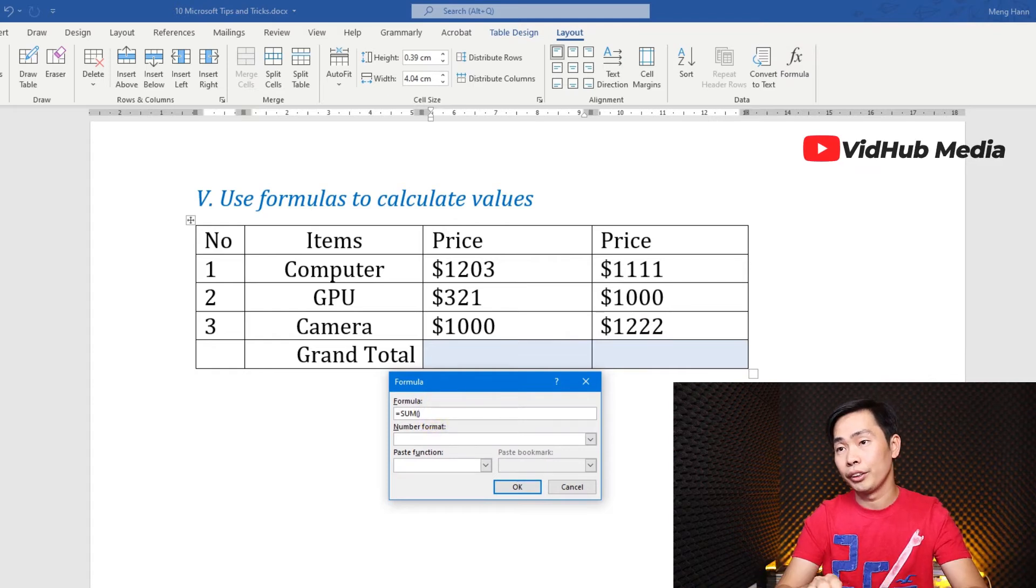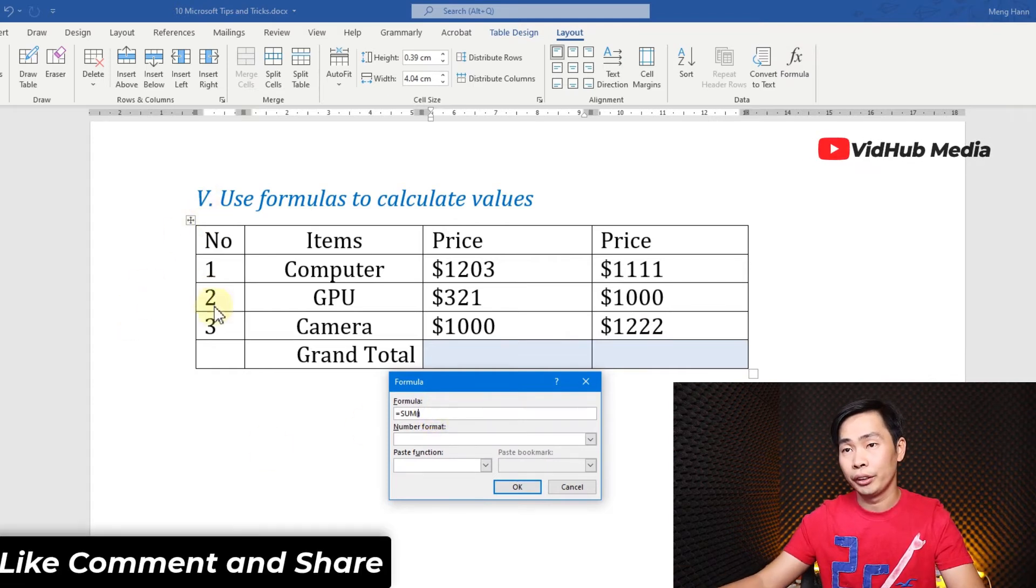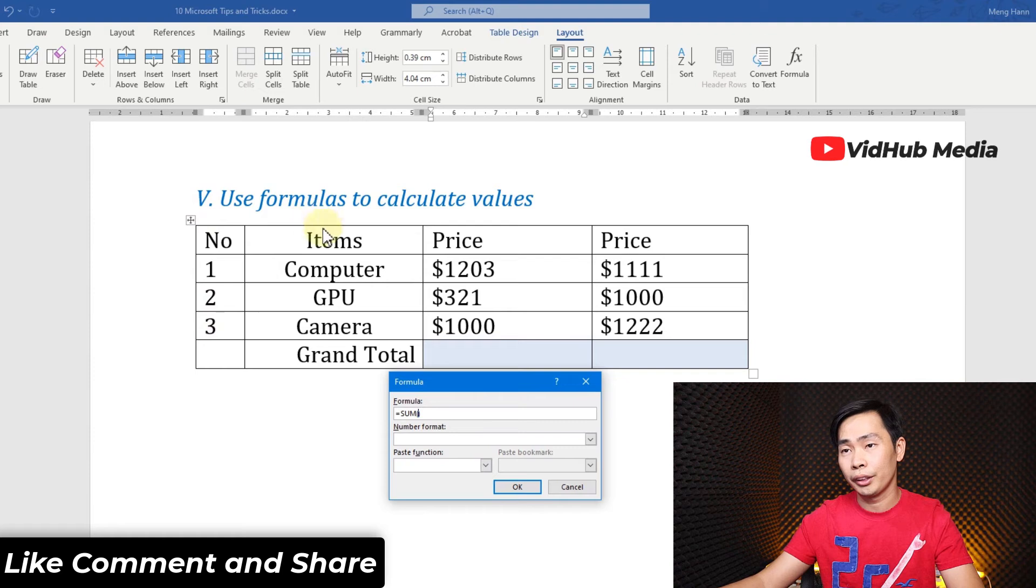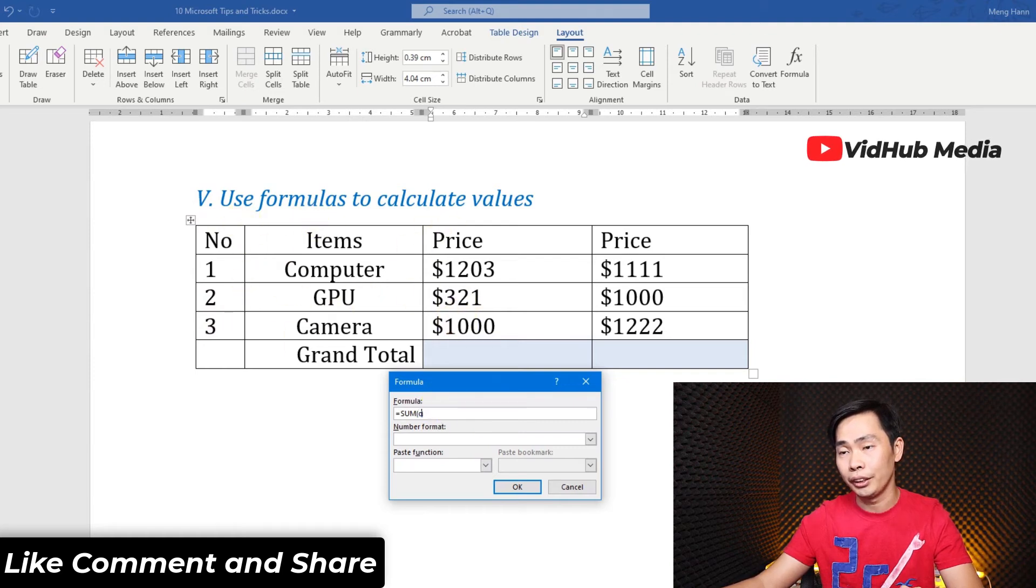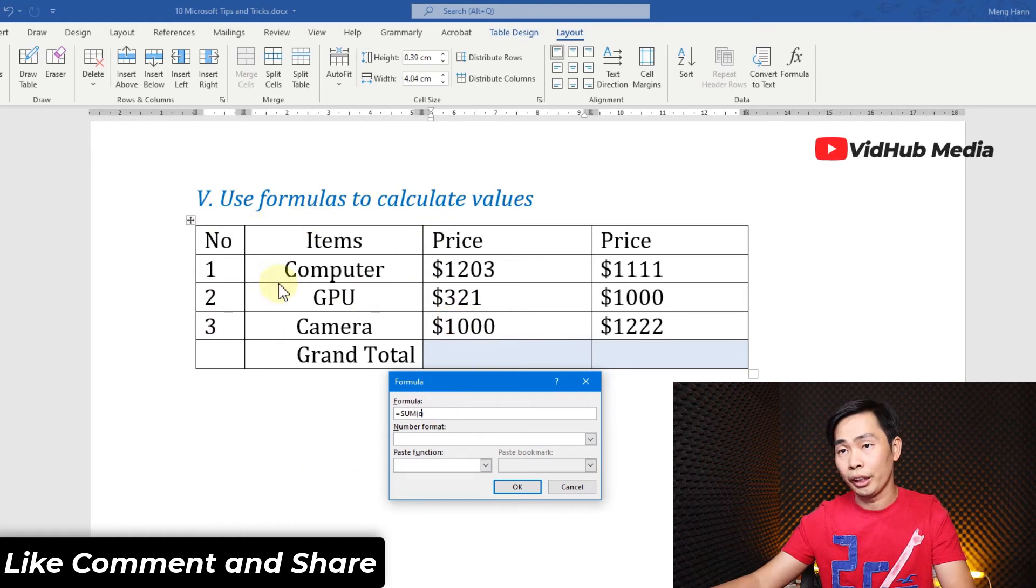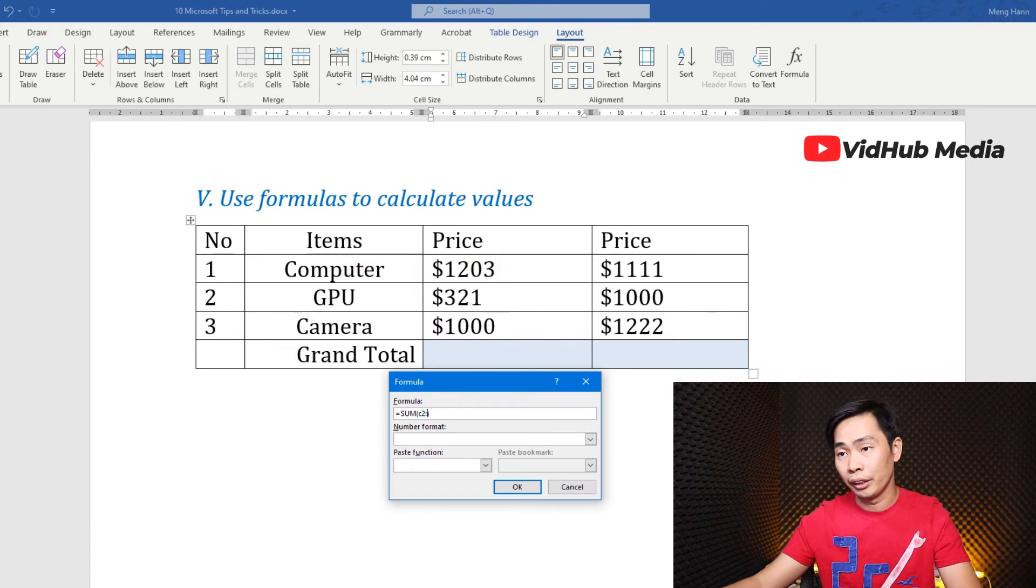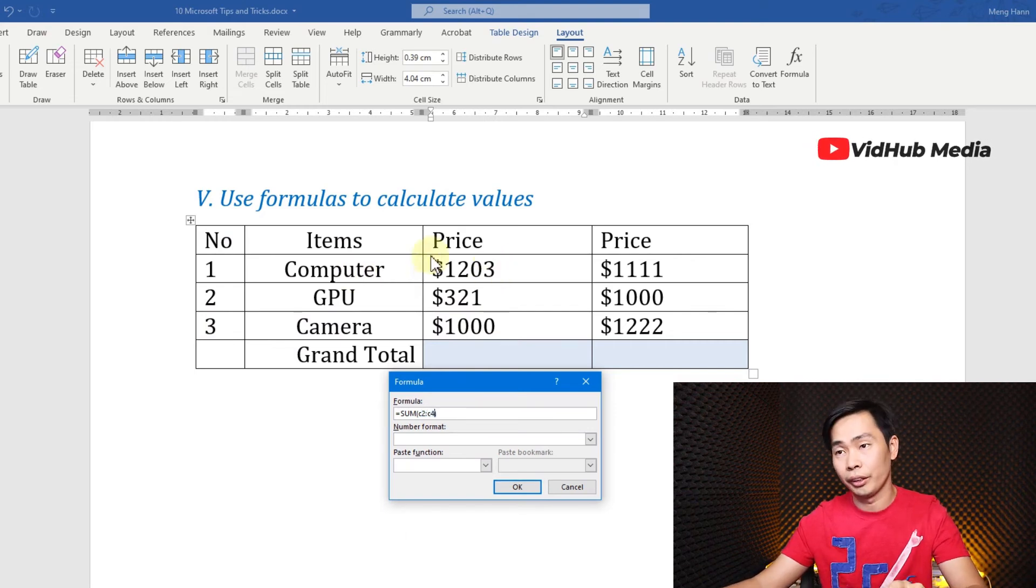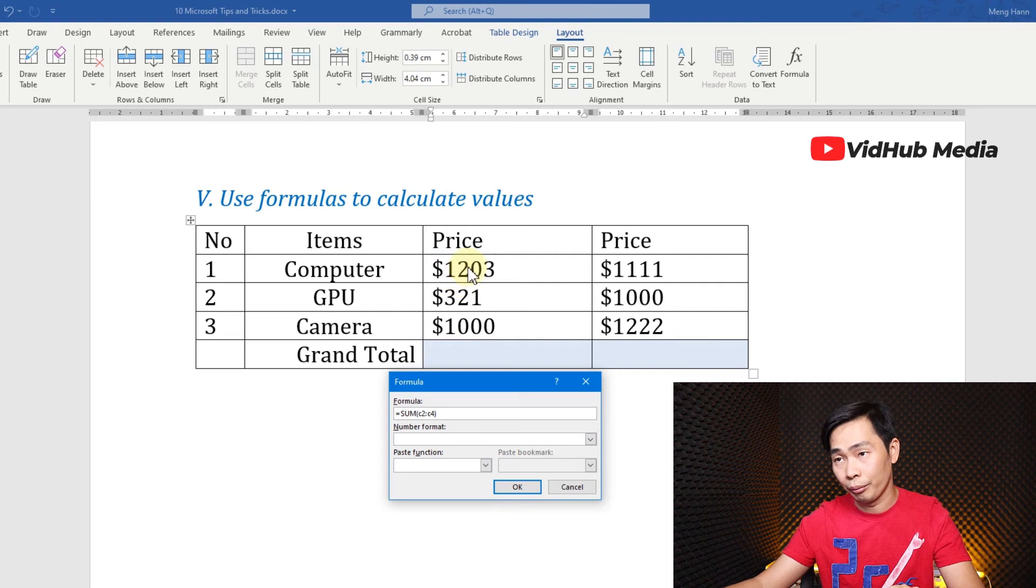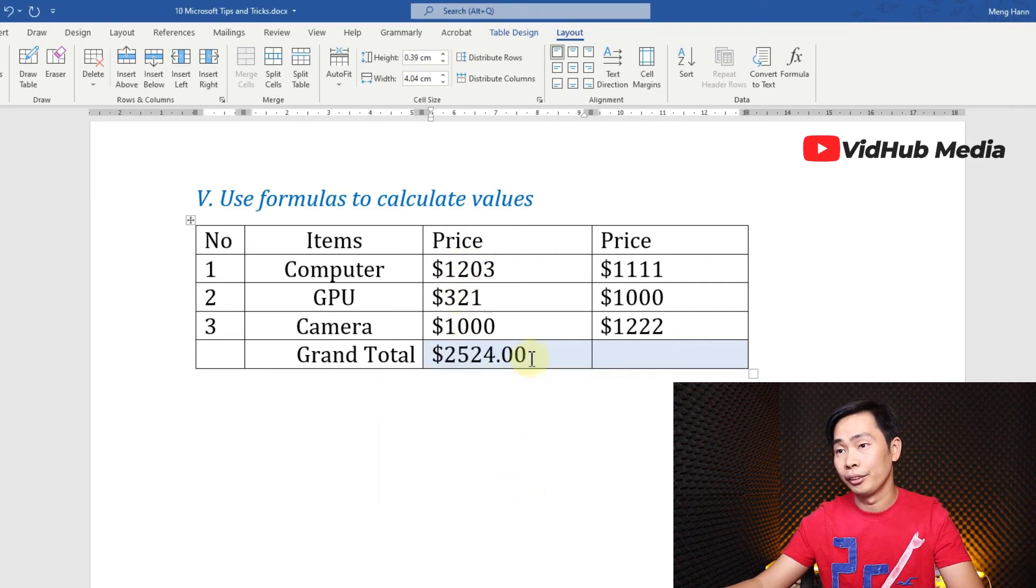...but we use here - if we have first column, second, third, so A, B, and C. So we start with C2. We start from here, number two C2 column, and C4 right from up to here. So you got it.